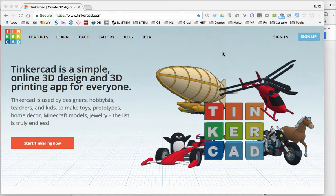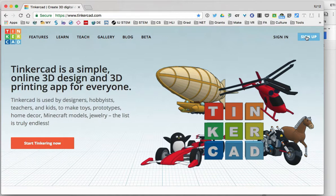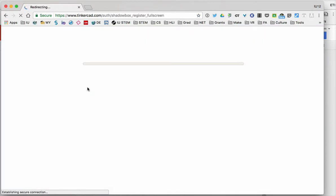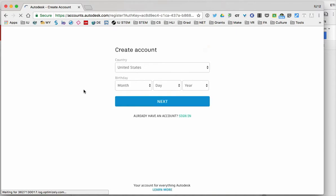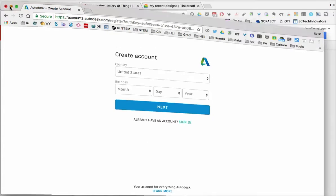If you don't already have an account, you'll want to click on the sign up button and then follow the prompts as it takes you through creating an account. This account will allow you to get access to the Autodesk materials, and so you'll want to do that.